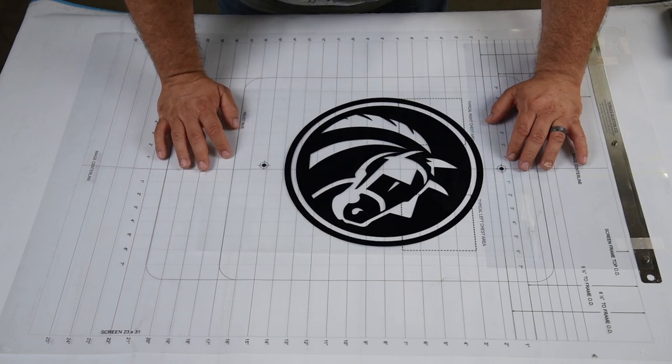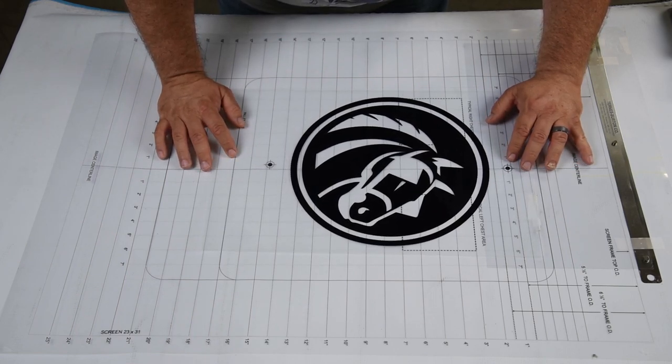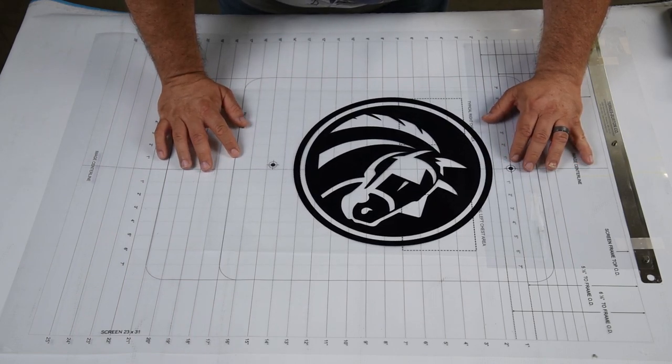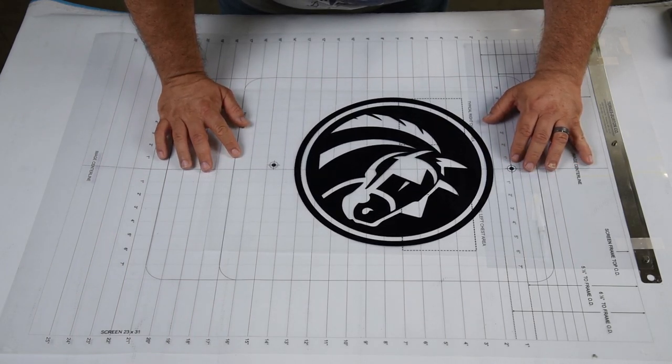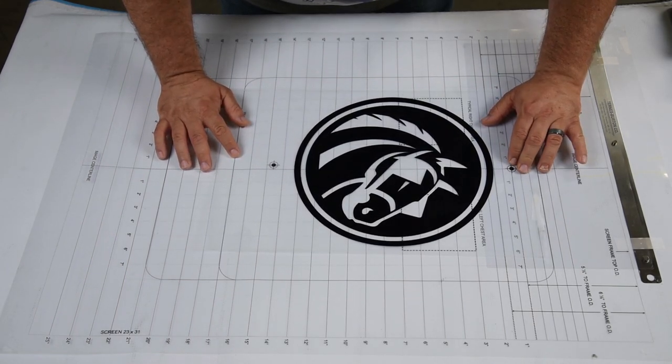Take your first image and line up the center lines from your artwork to the center line of the layout sheet.